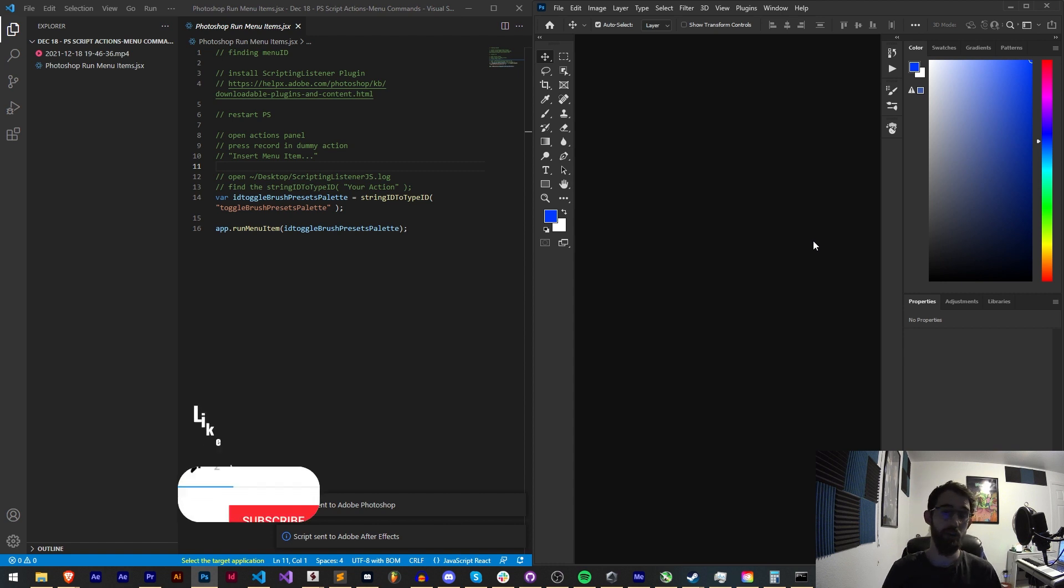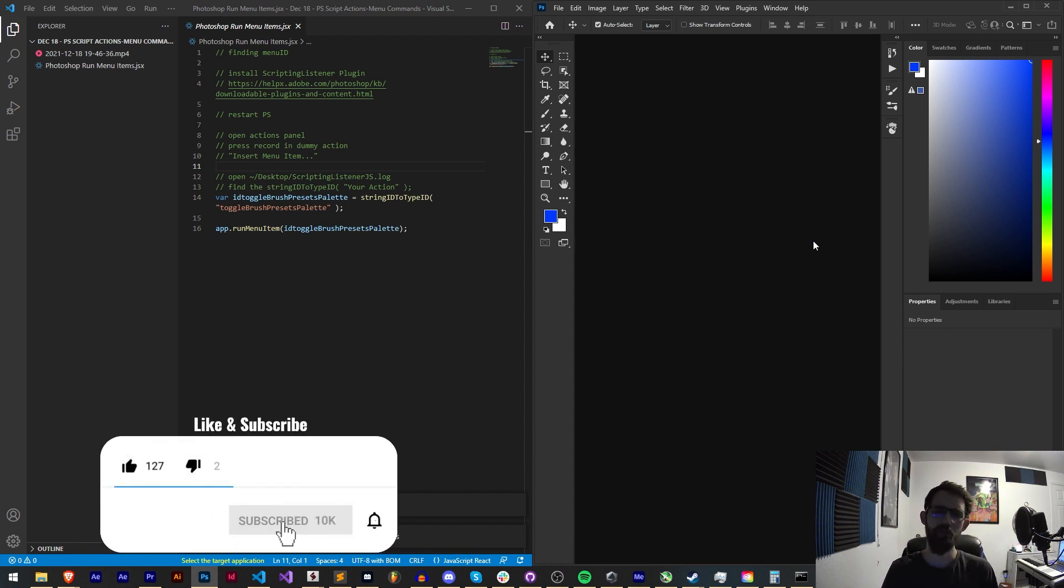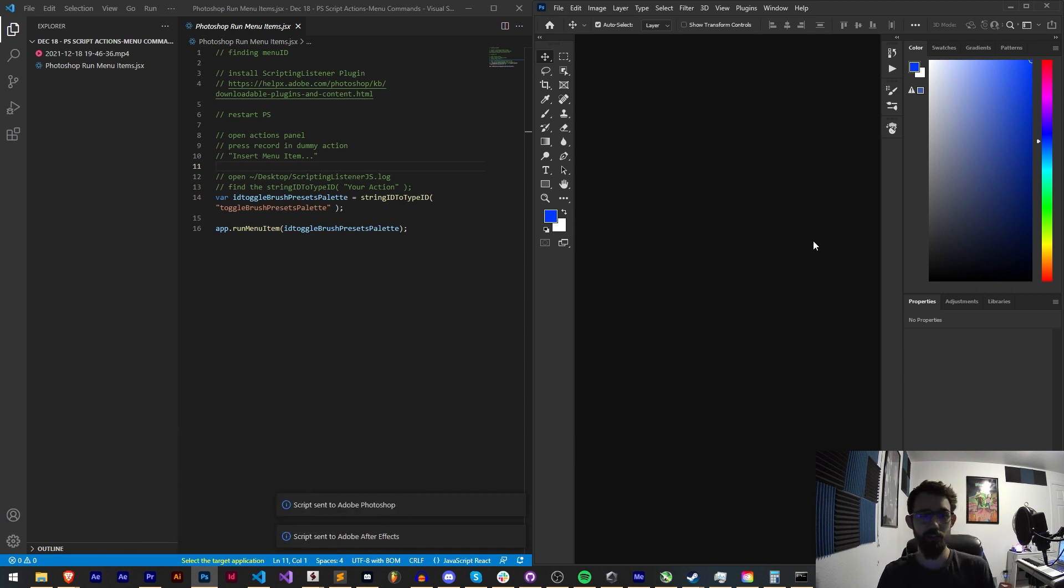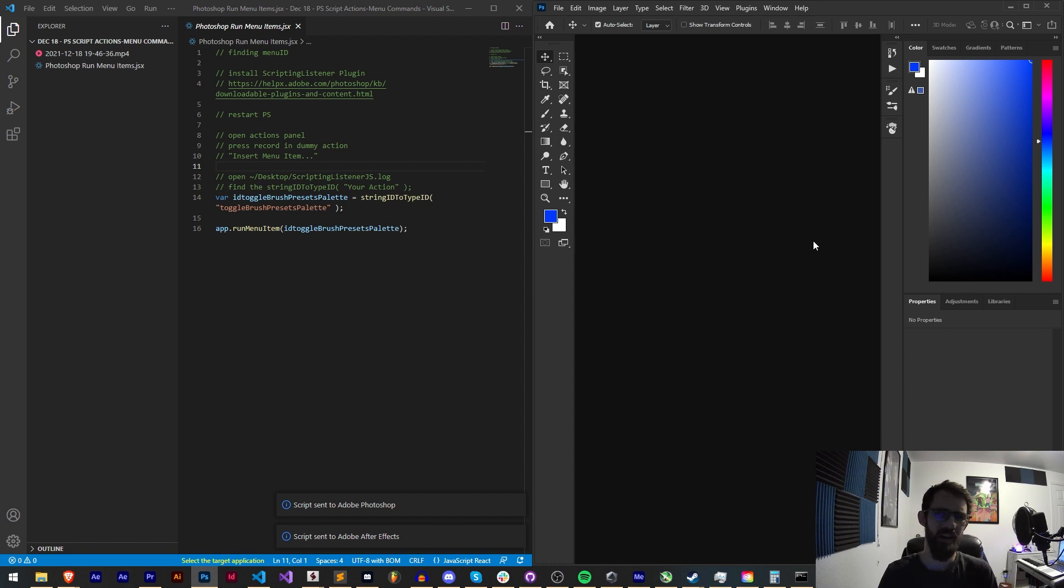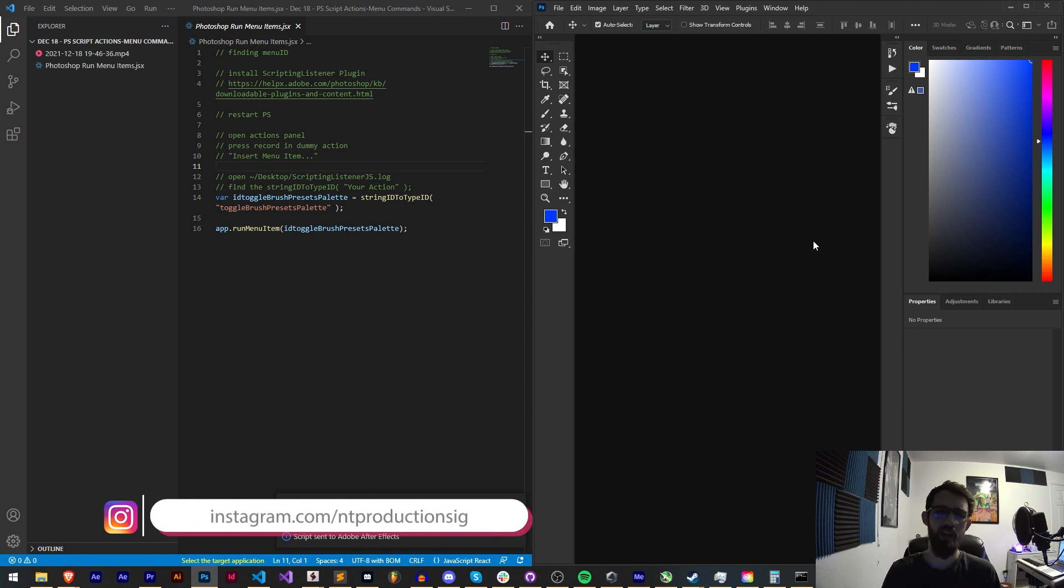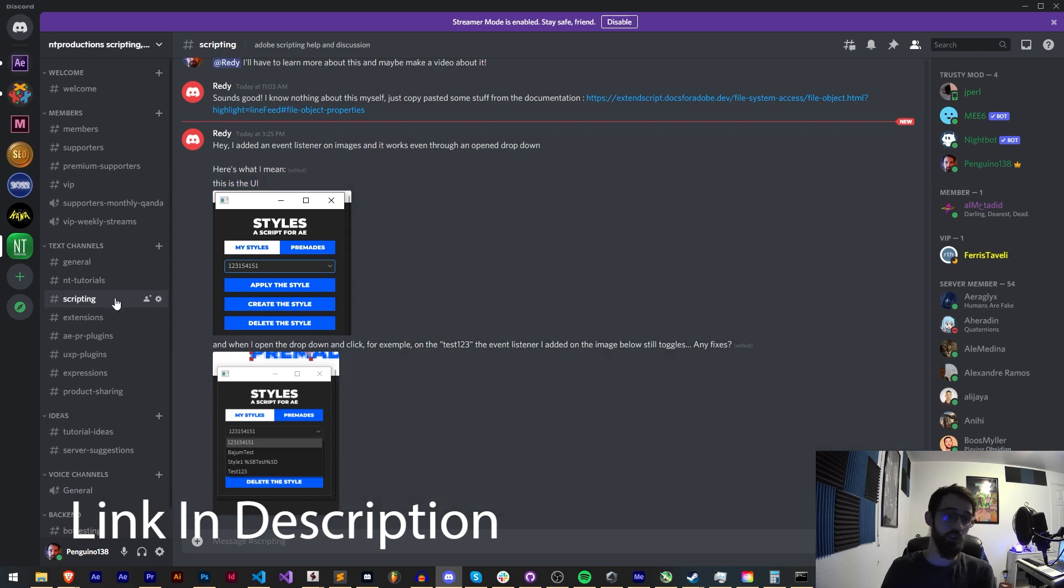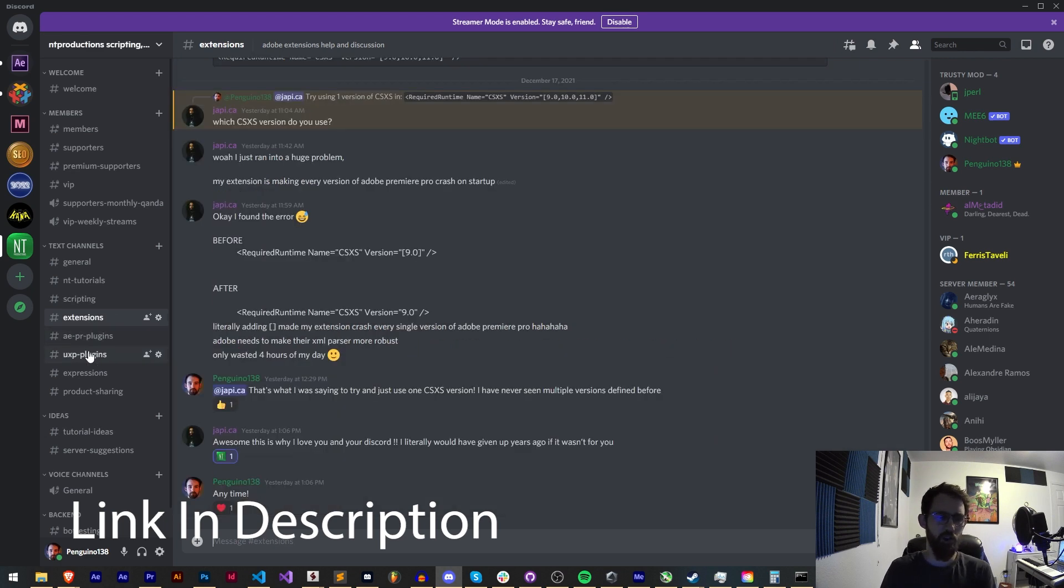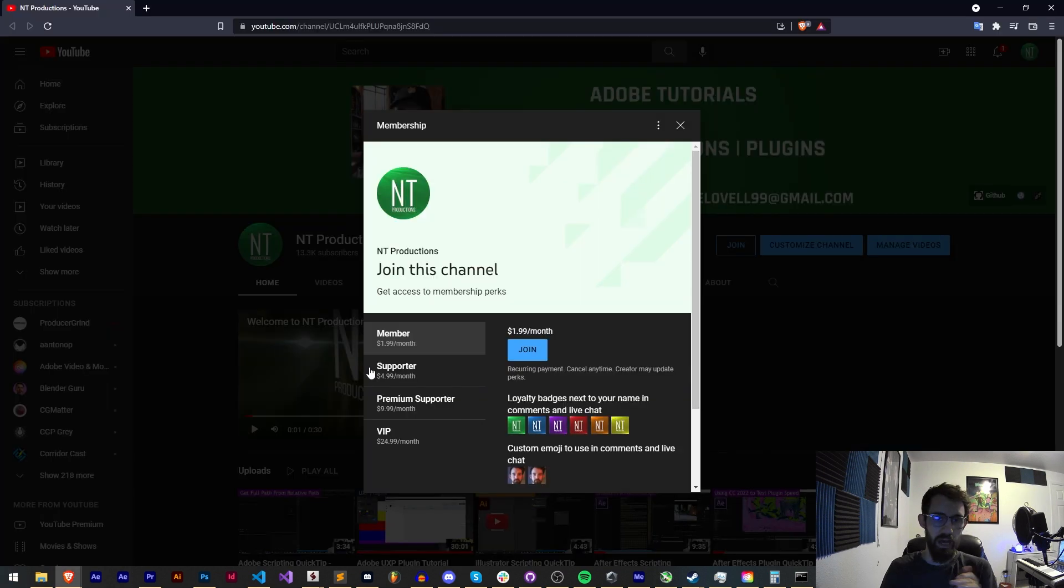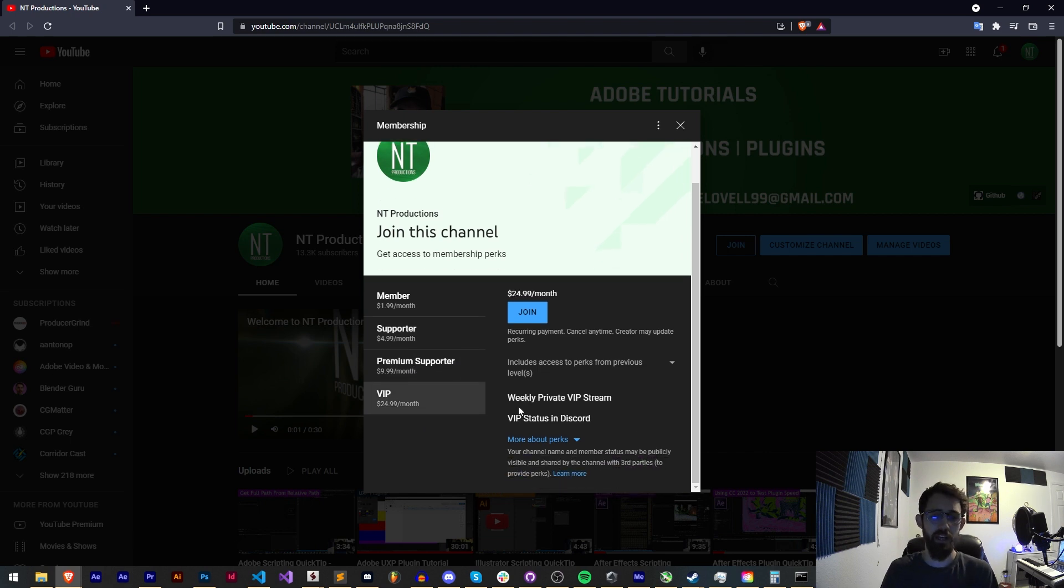Before we get started, I do want to remind you to hit subscribe and the bell icon to be notified of new videos coming out twice weekly. In the description you can check out the code for this in the GitHub link and follow us there for coding updates. Follow me on AEScripts and check out some of the products I have to help support me, and follow on Instagram for live updates. If you're not already a member of our Discord server, you can join and get help with scripting, extensions, plugins, UXP plugins, expressions, and much more. If you'd like to help support us on YouTube and get cool perks you can become a member, supporter, premium supporter, or VIP.